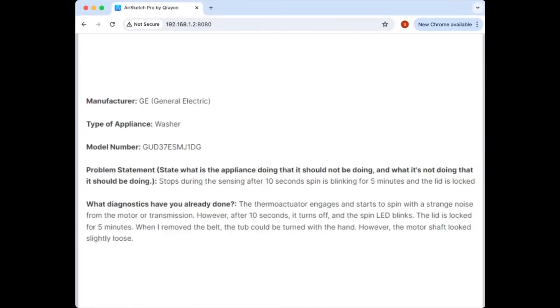The spin light blinks for 5 minutes and the lid stays locked. So you start the cycle, spins for a few seconds, stops, and he's wondering what could be going on here.